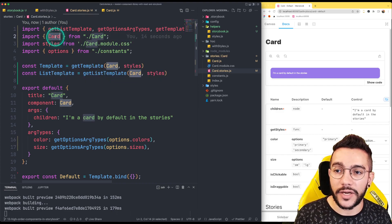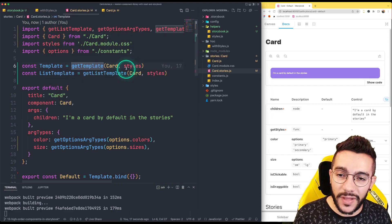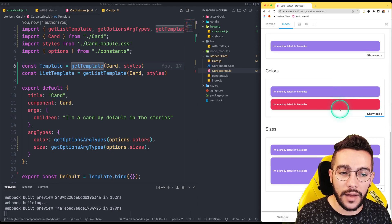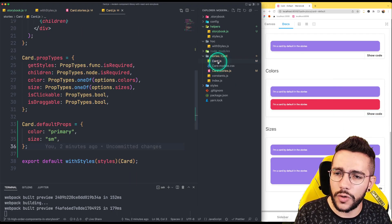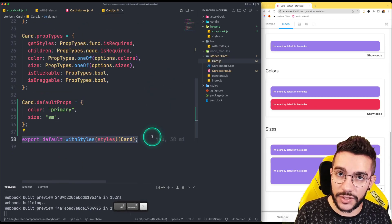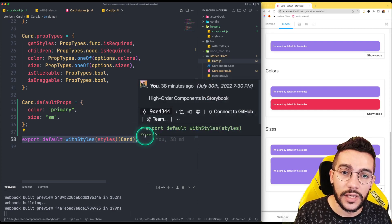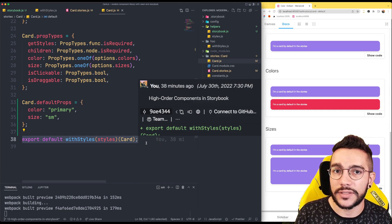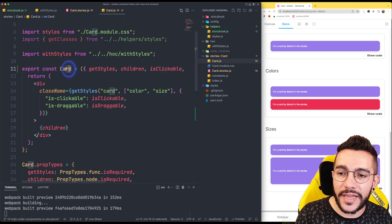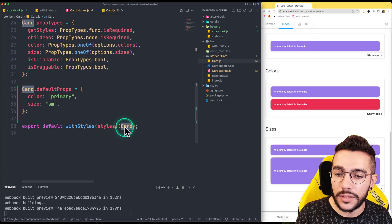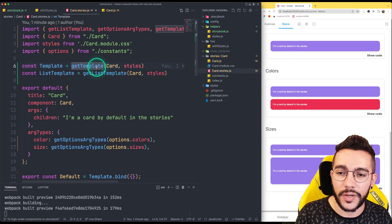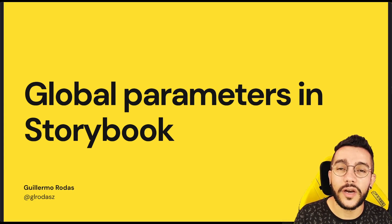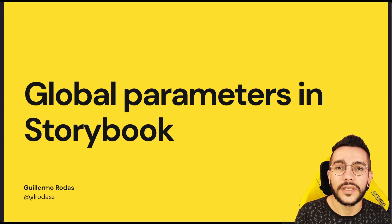Now we can use the car without the HOC, implement the styles using the helpers, and see the default values reflected. If it's not clear — before we were using the version with the HOC, but because Storybook doesn't really understand how the HOC implements the default props, we have to move that into the templates. What we're doing instead is taking the car without the HOC and creating a similar implementation in this helper that puts the default props and the styles, and then everything works perfectly. In our next lesson we are going to see how to implement global parameters in Storybook — see you in the next one.